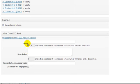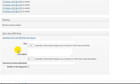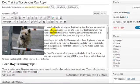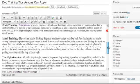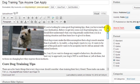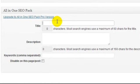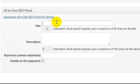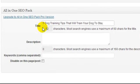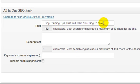Here we have all-in-one SEO pack. This is where we can enter in a title and a description and the keywords. But this time, our title needs to focus on our post content. Say we wanted to go after the keyword phrase dog training tips. For example, if this was about the dog training tips, we could enter in something like five dog training tips that will train your dog to stay.